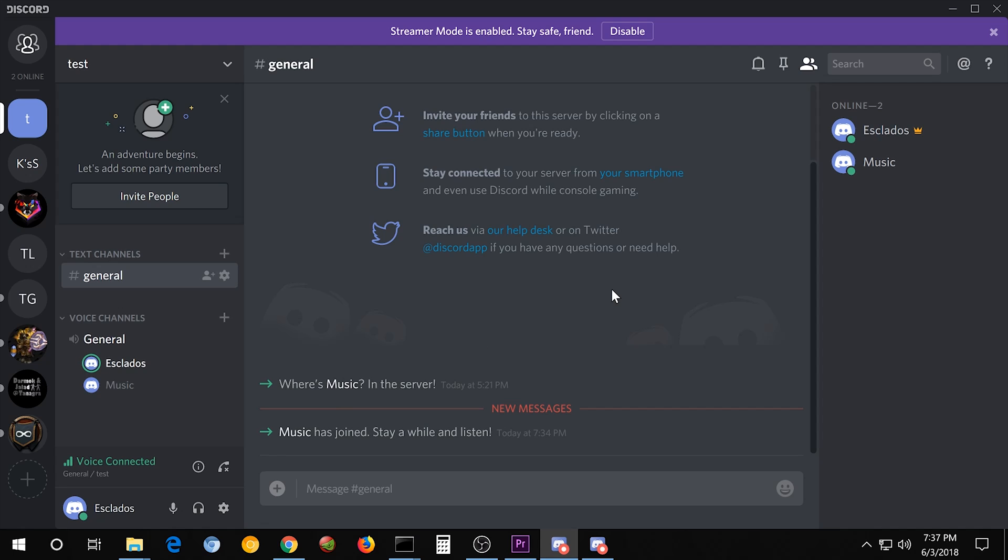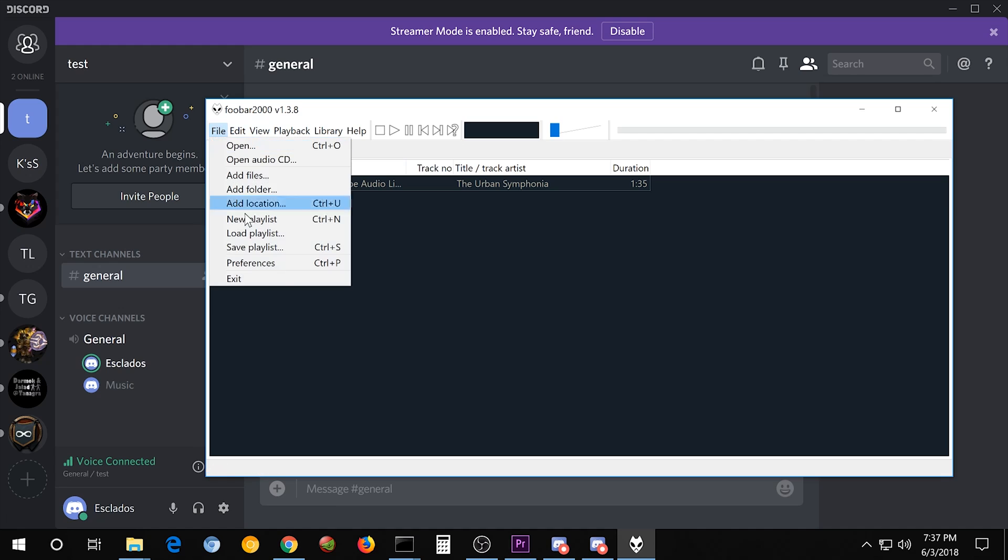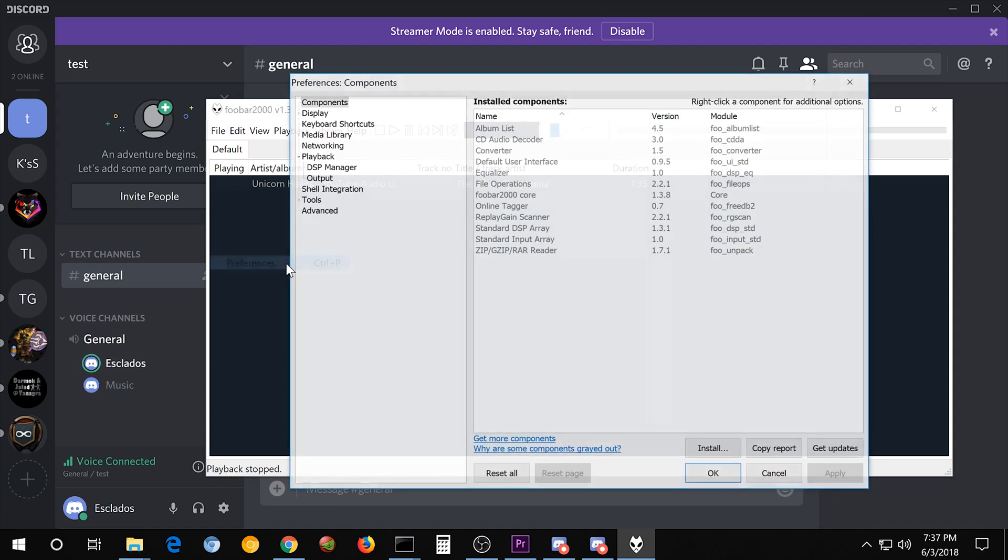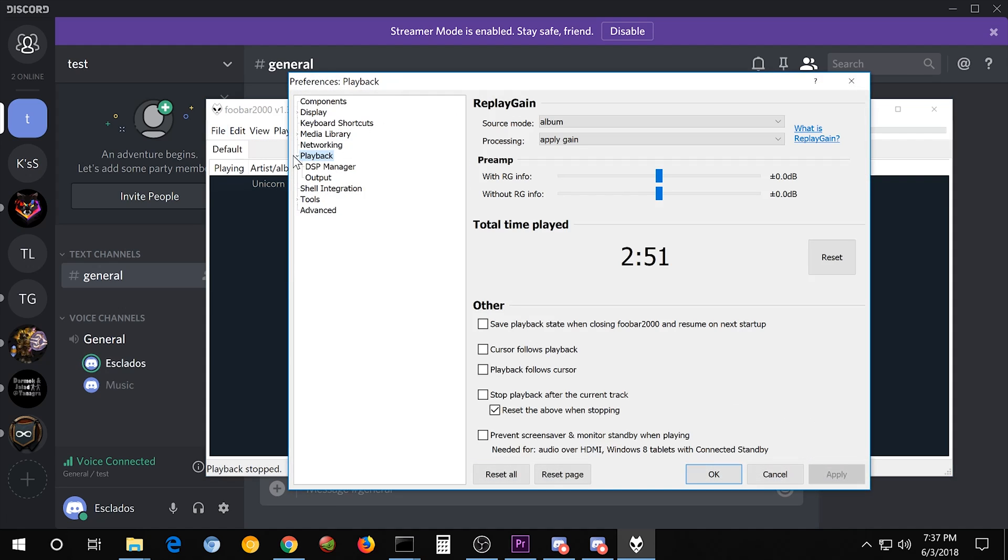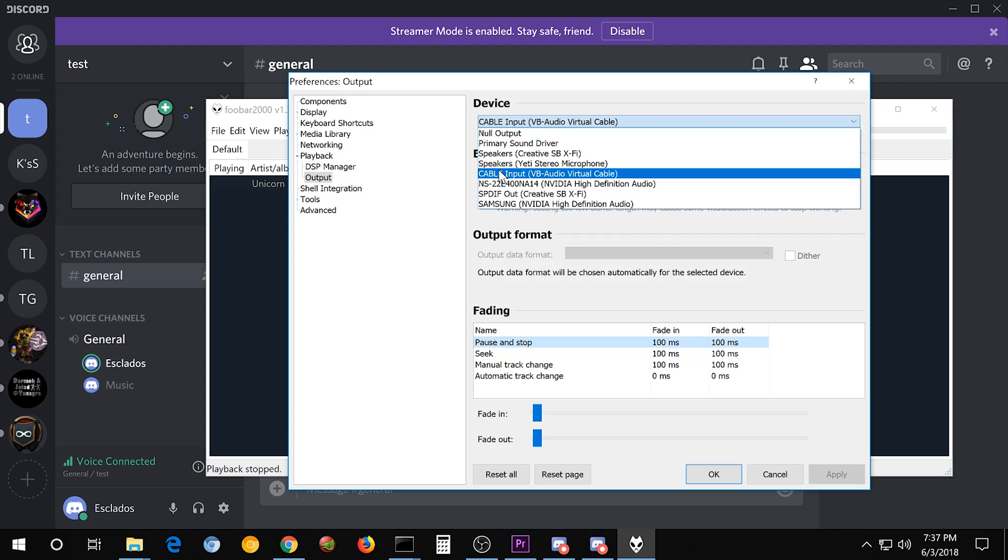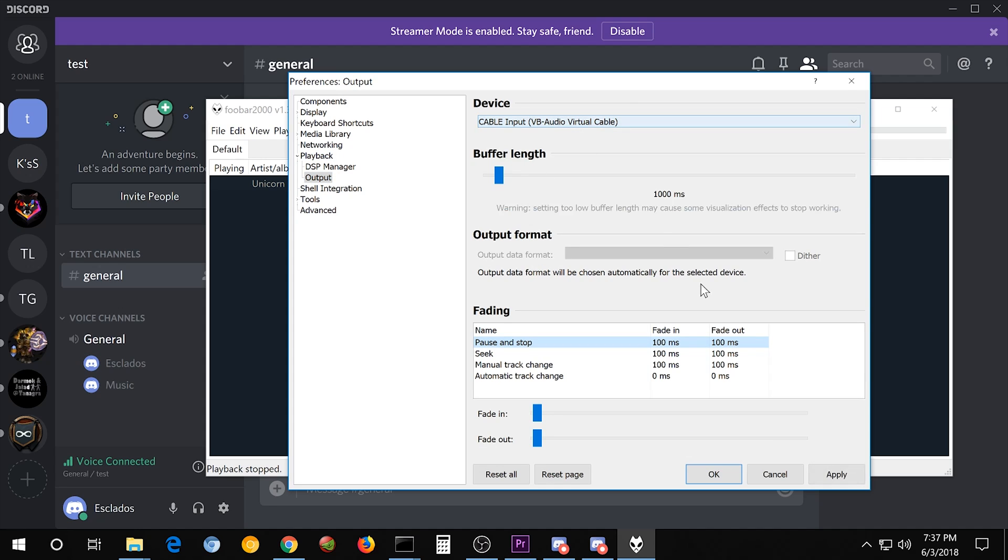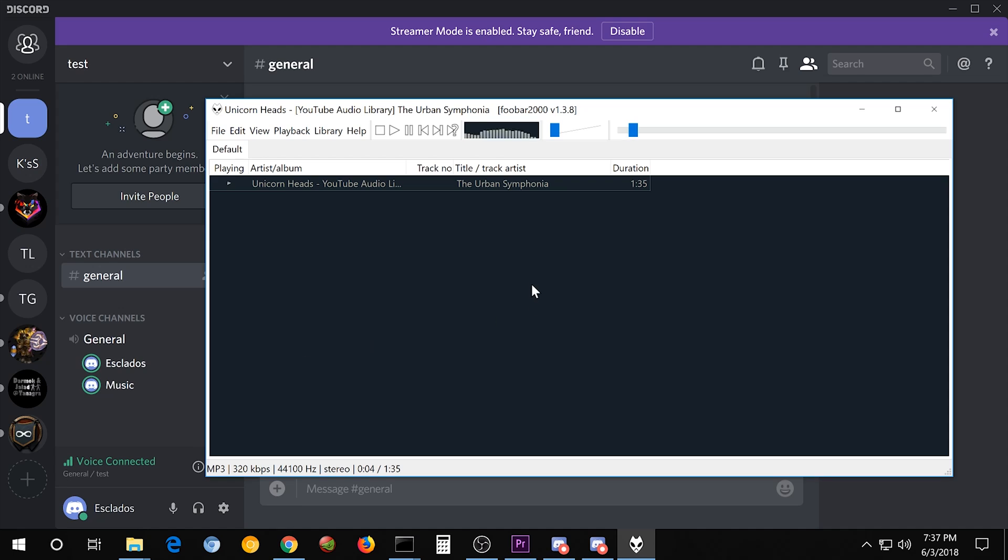Next, I'm going to open up what I prefer to use for my music, which is FUBAR 2000. And in order to get it to play through the cable, I have to go to File, Preferences, Playback, and you might have to click this arrow, go to Output, and then set this to Cable. Then if I hit Playing, it's going to start playing through Discord. So this isn't actually playing directly to the speakers. It's sending the music to the server and bringing it back to Discord.